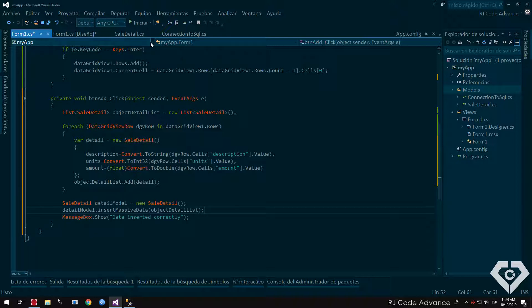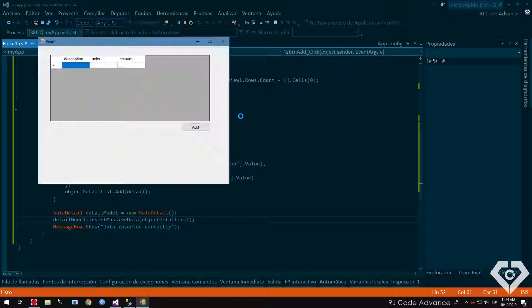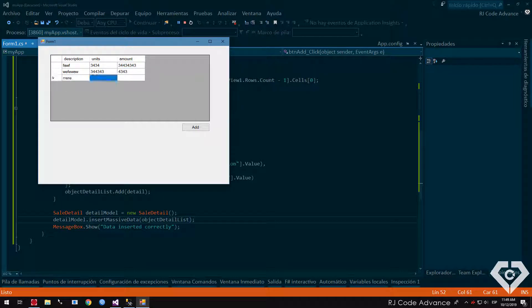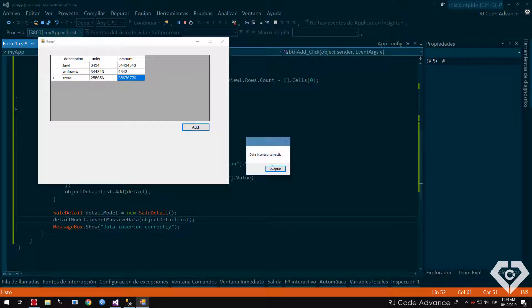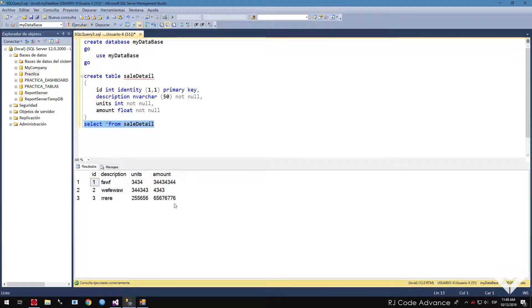Let's test the application. I will insert a few rows of data, and we add. The data was inserted correctly.